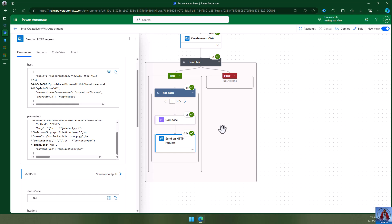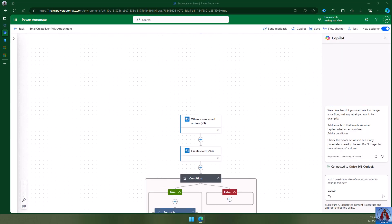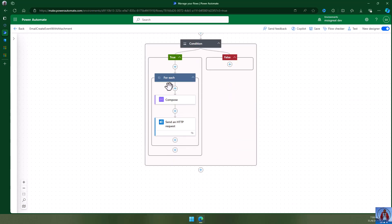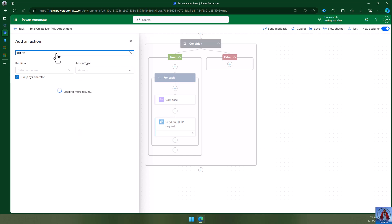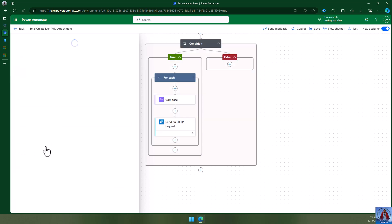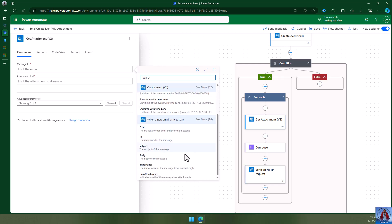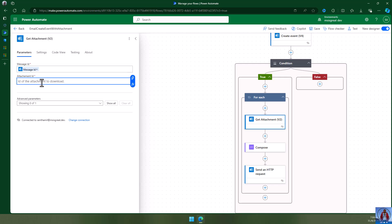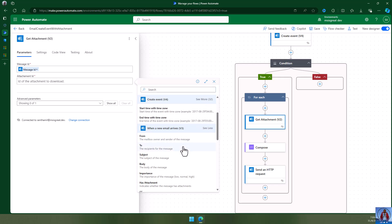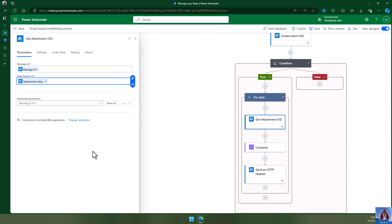To get the attachment properly you will have to follow several additional steps. First, instead of binding the attachment directly to the Compose method, you should add a 'Get attachment' action (v2). Use the message ID from 'When a new email arrives', and the attachment ID from the attachment. This action will properly retrieve the attachment content.